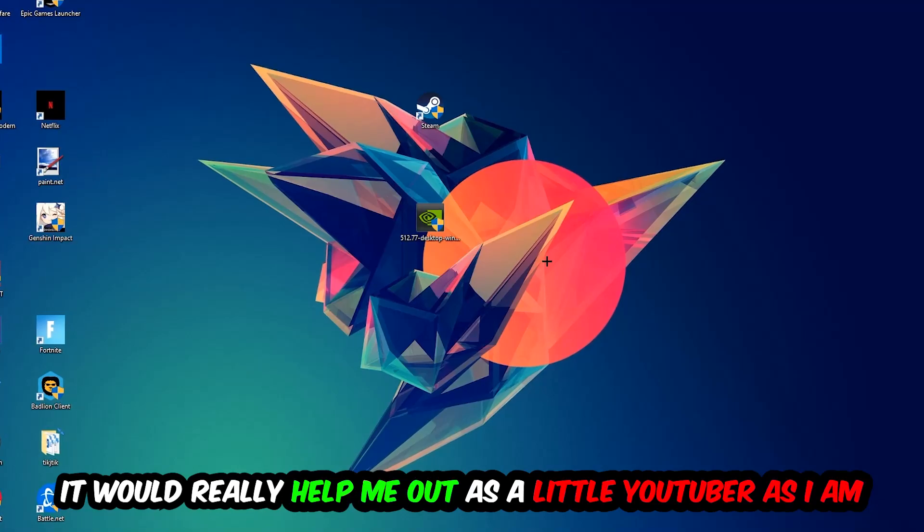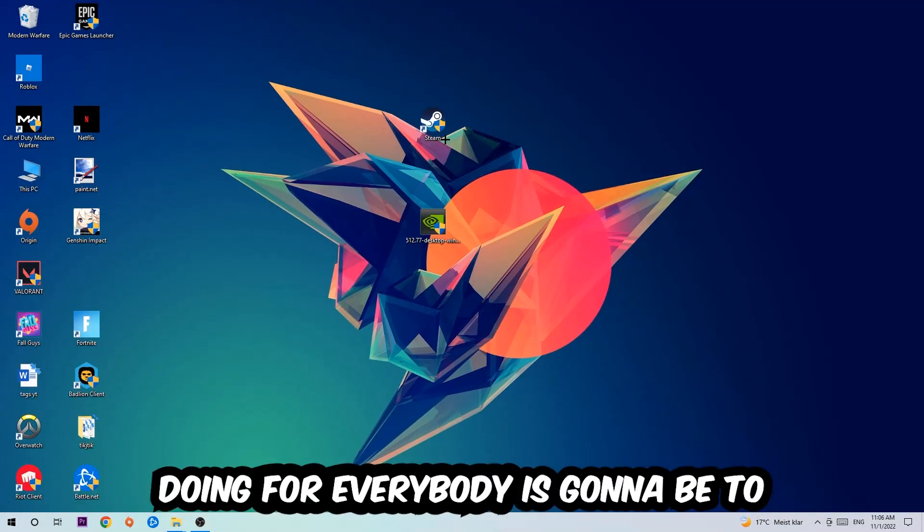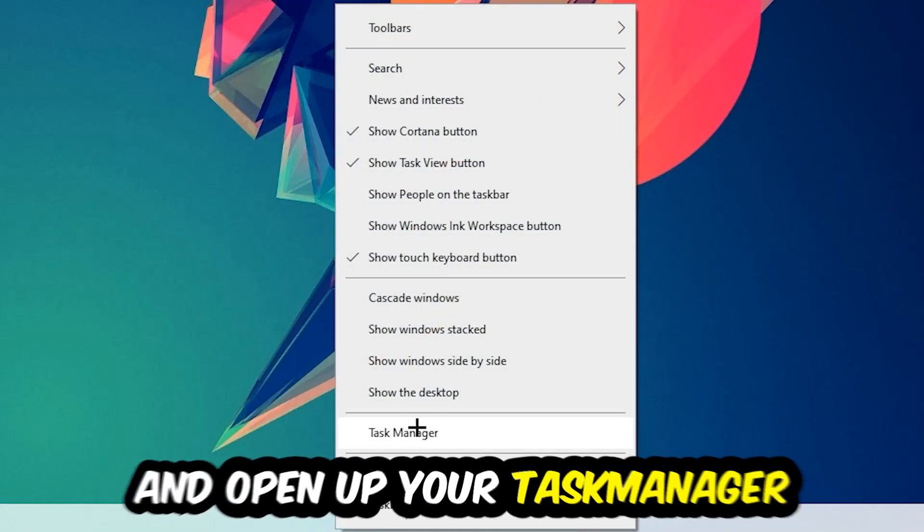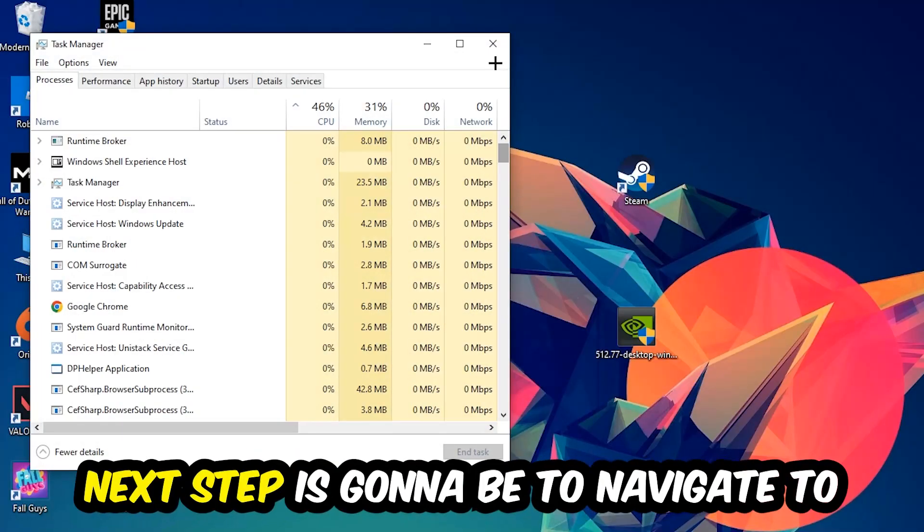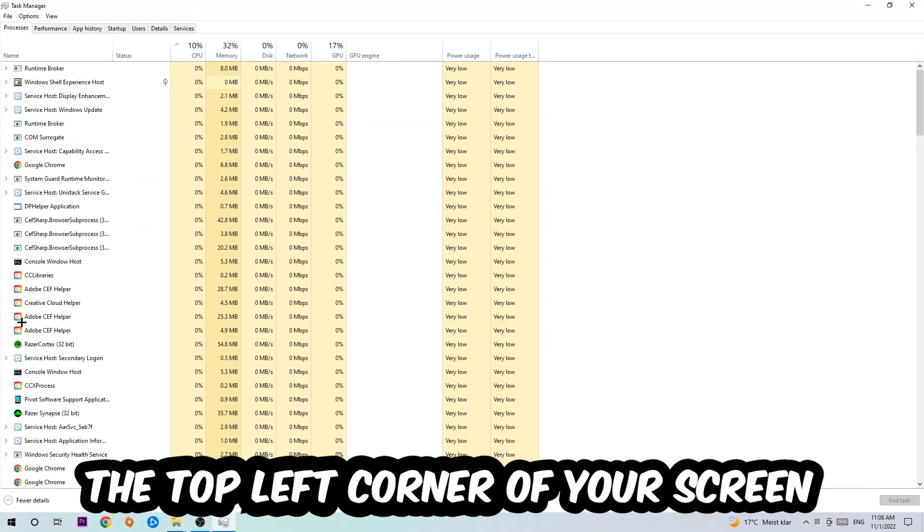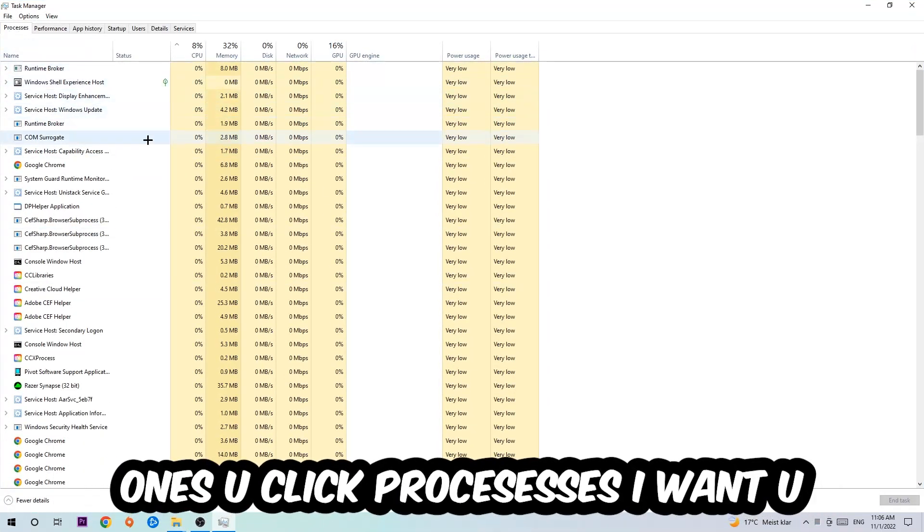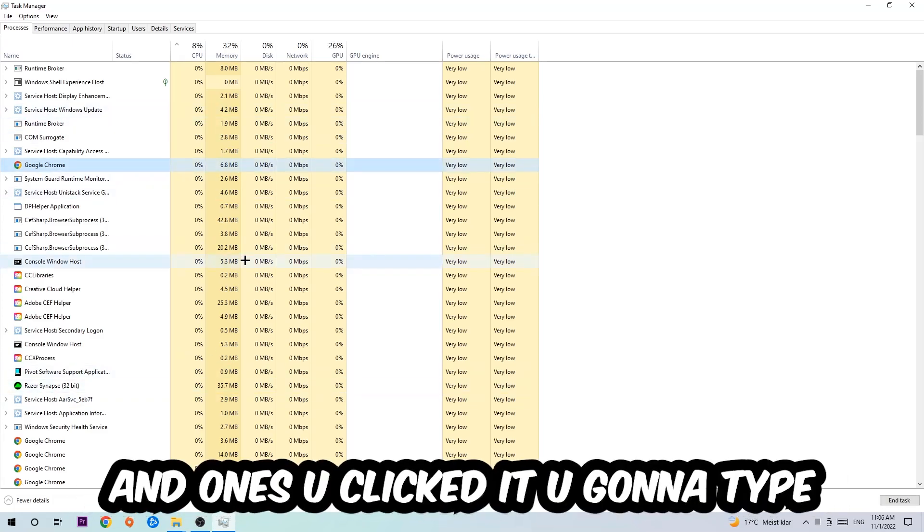So the first step is going to be to navigate to the very bottom of your screen. Right-click your taskbar and open up your task manager. Next, navigate to the top left corner of your screen and click onto processes.